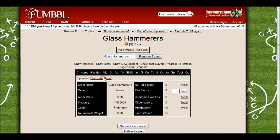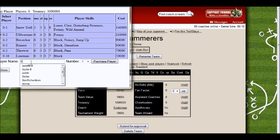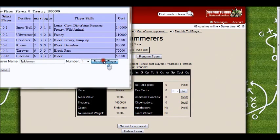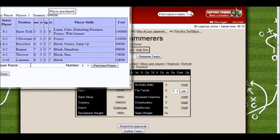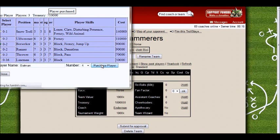That produces your team. You can rename it just after. Click on Buy Players, choose the type of player you want, and give them a name. The terms and conditions say you can't just call them Berserker One or Berserker Two, so do give them proper names. I'm going with a superhero theme - my autocomplete is filling in names I've used before.